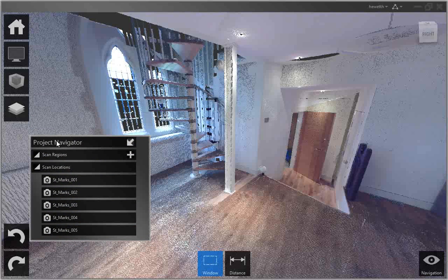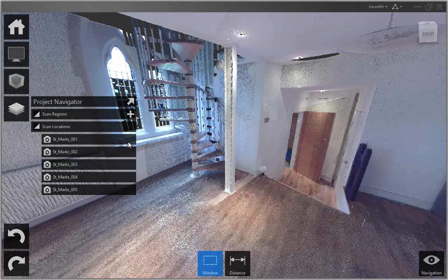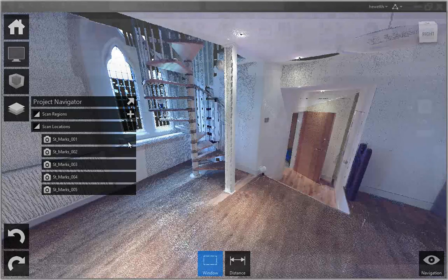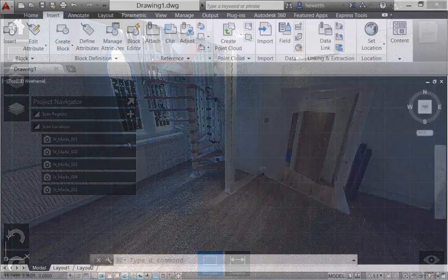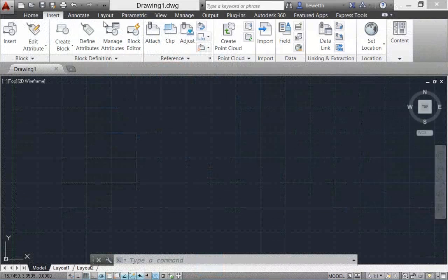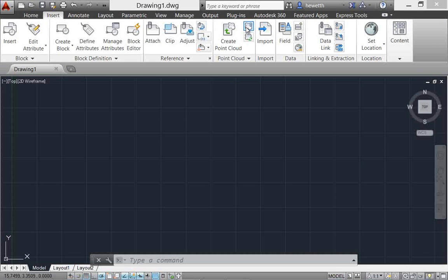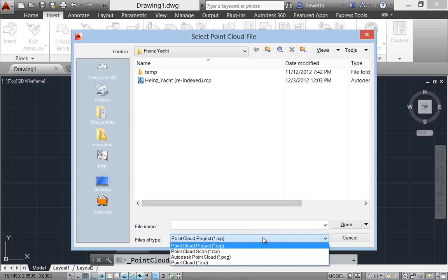After producing point cloud files with Autodesk Recap or if you've received files from someone else, you can attach them to your AutoCAD drawings. Point cloud functionality is enhanced in AutoCAD 2014 to support inserting of point cloud project and scan files produced by Autodesk Recap in addition to the previously supported PCG and ISD formats.